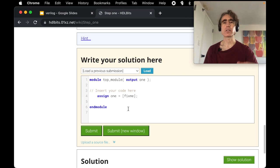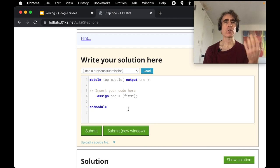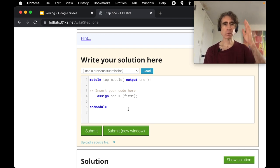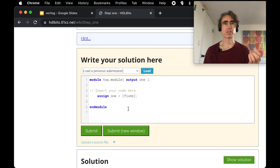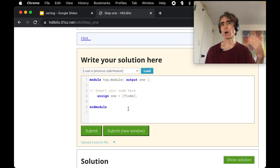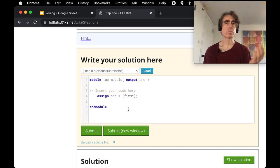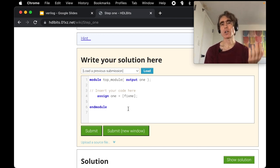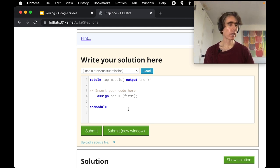The structure will be: first I present the problem and the background you need to solve it, then there's a gap where you can pause the video and try to solve it. After the pause, I present one way — or possibly a couple of ways — of solving the problem, which may or may not be the official HDL Bits solution.